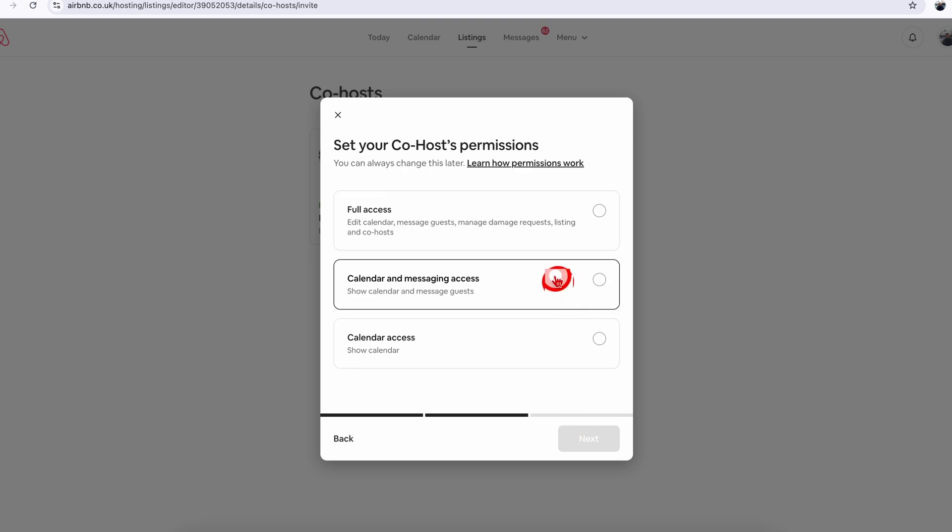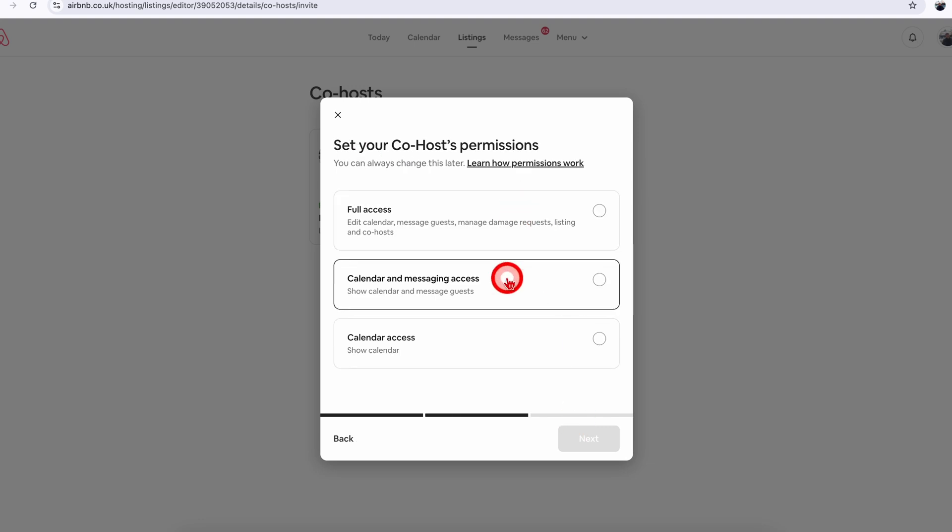On the following screen, you will see three options: whether you want to give them full access, just the calendar and messaging access, or the last option which is the calendar access.